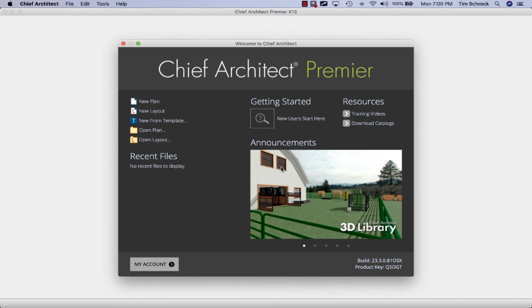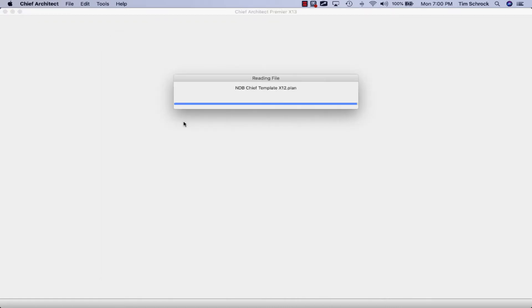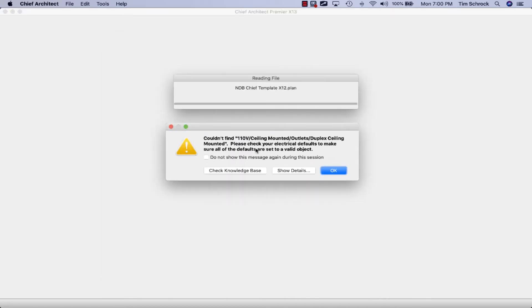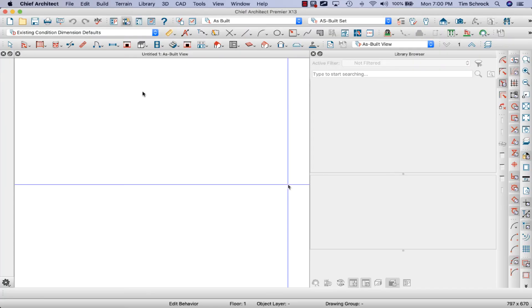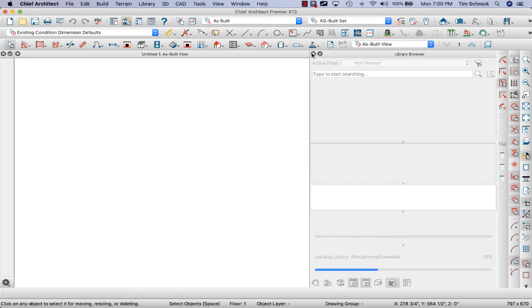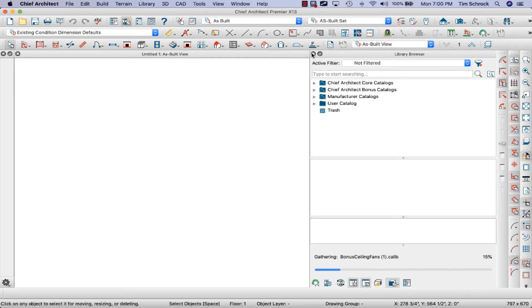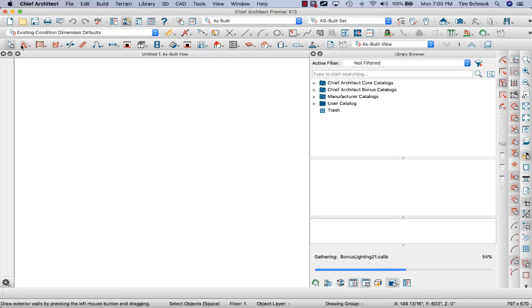Okay, so it's all loaded. Let's start a new plan and start drawing. Couldn't find ten or ten volts, okay, we'll figure that out later. Pulling up the templates and let's close the libraries. It's downloading libraries, that's cool. Let's draw something.